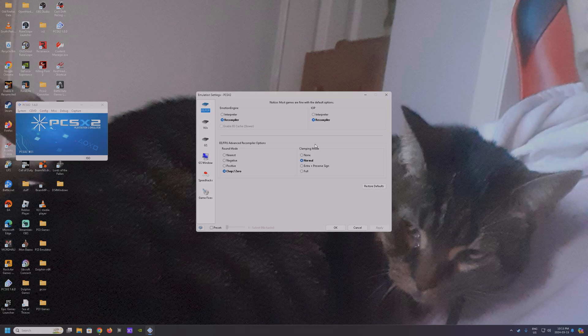Really the only time you have to modify clamping mode is when you have problems with hanging — that's when the game freezes on loading screens, they refer to that as 'hanging.' Really the only time I've had to modify clamping mode was running 007 Nightfire.